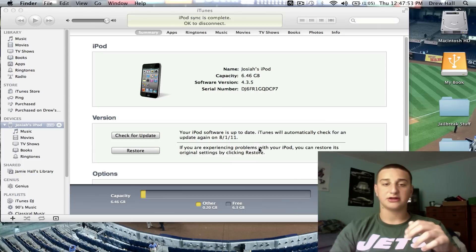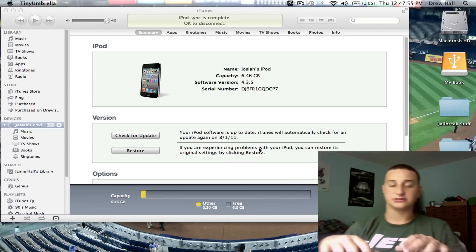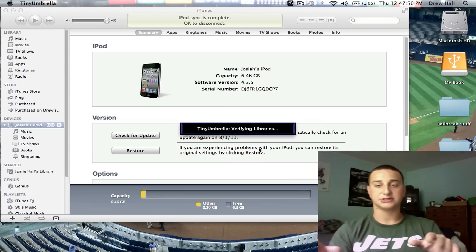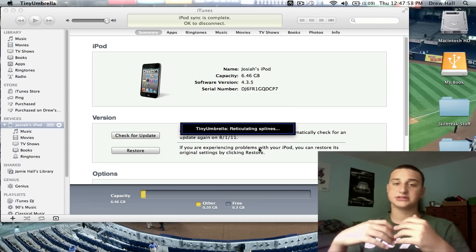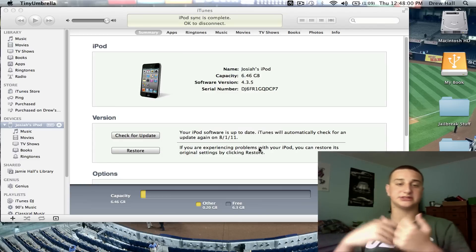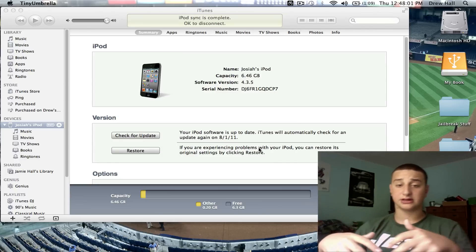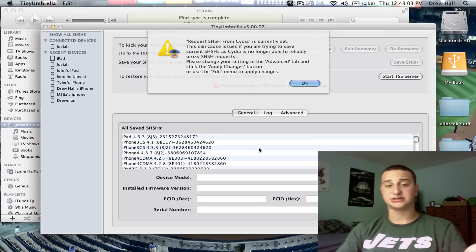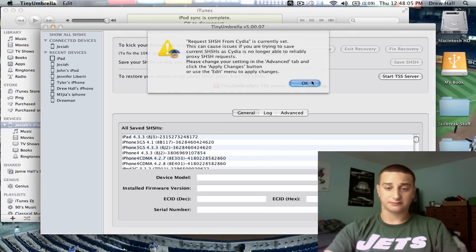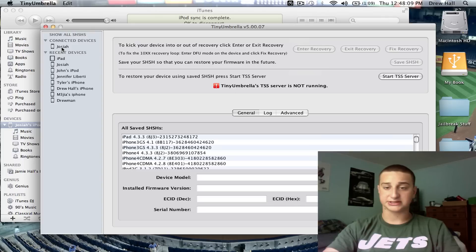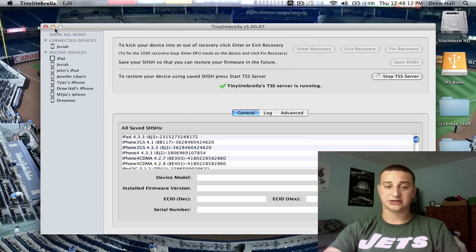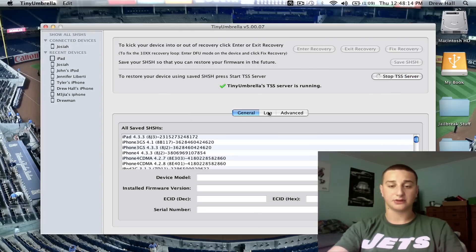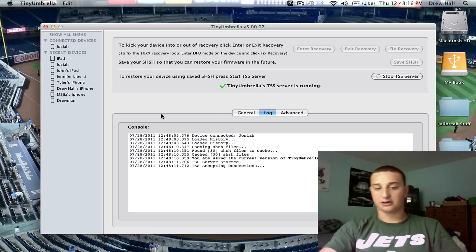Tiny Umbrella, when you open it, it's going to quit iTunes automatically when you start this server that runs during the iTunes process of downgrading and actually allows iTunes to let it downgrade. You can see here, connecting devices is this iPod I'm doing. You can start TSS server. You can see iTunes is quitting.